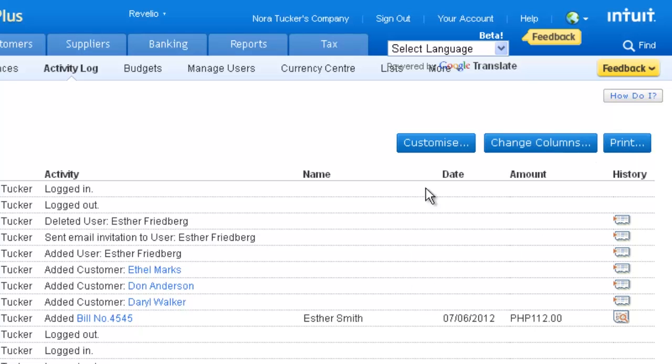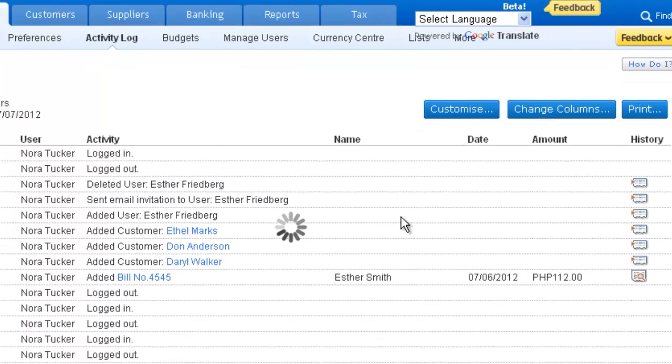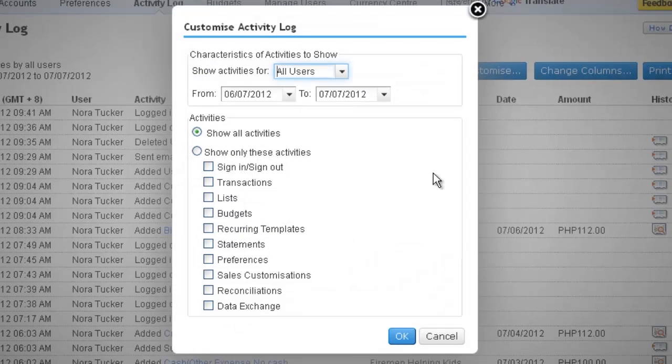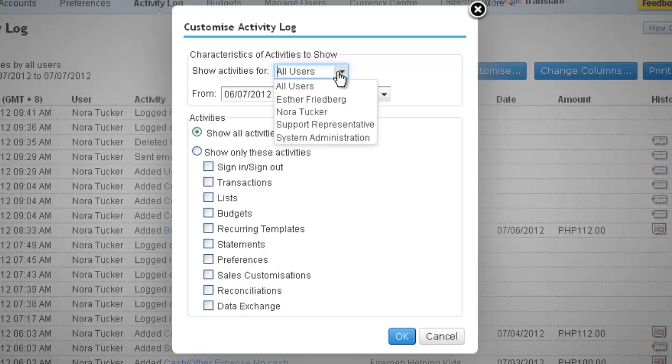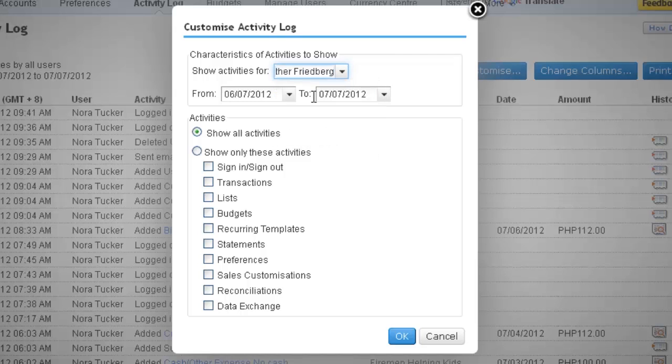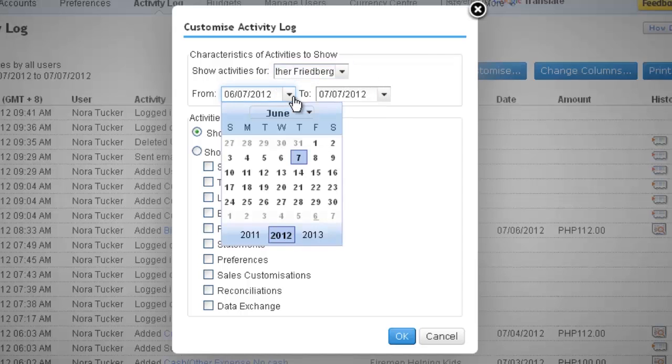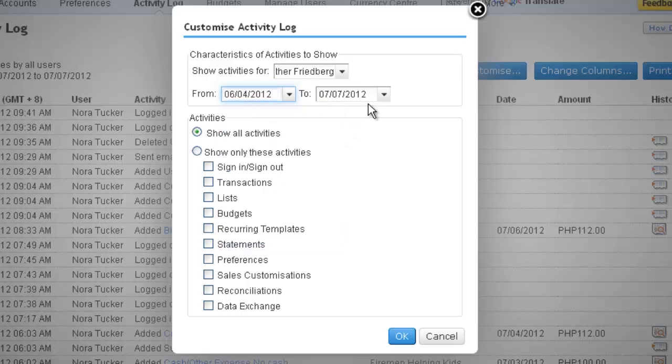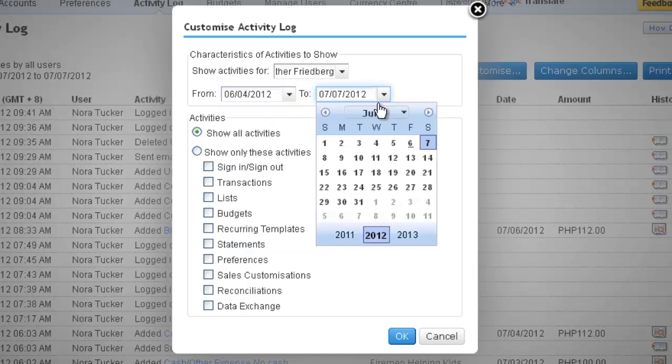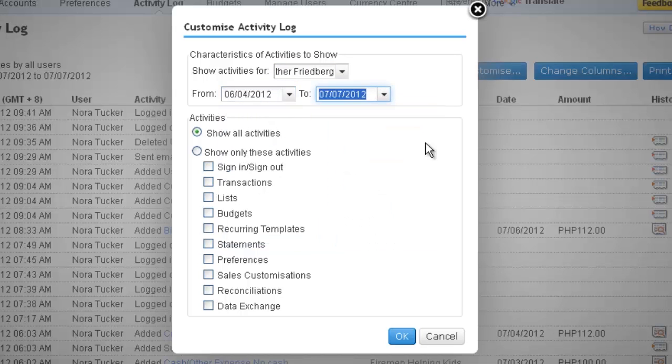Hitting Customize will allow you to filter the Activity Log that displays by user, by date range, and by Activity.